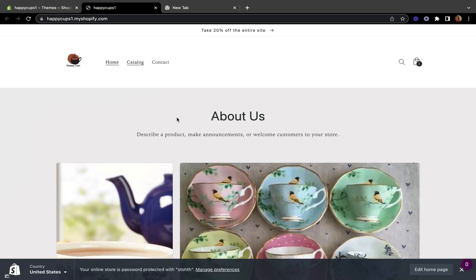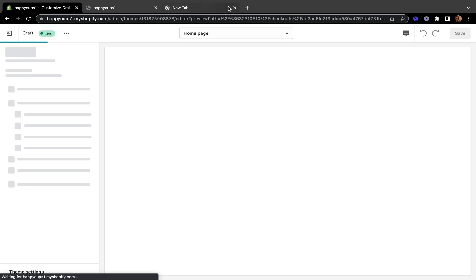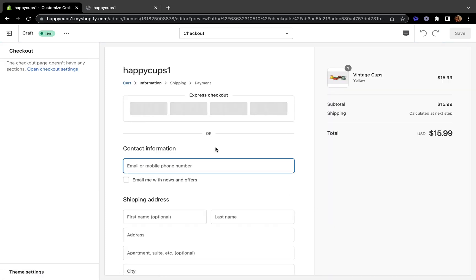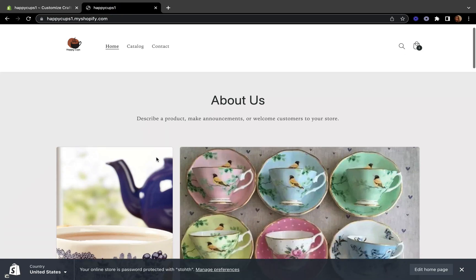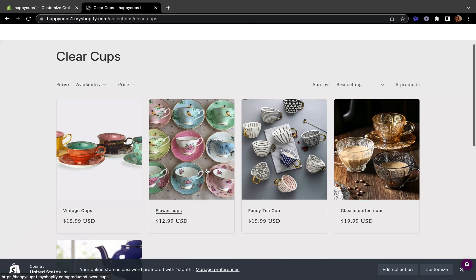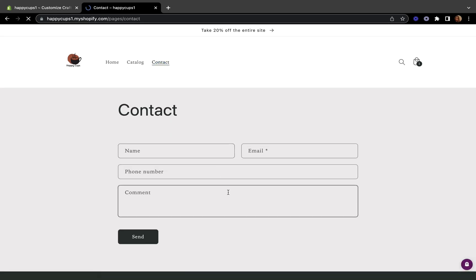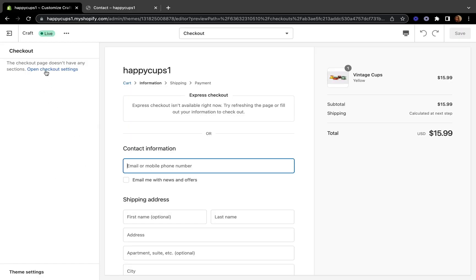Let's go back to our online store and open our store. I did that because when you're customizing your checkout form, it's good to have your store open on one side so you can reference your brand color scheme. On the top left side, let's click 'Open Checkout Settings.'